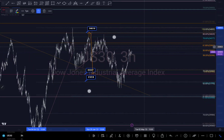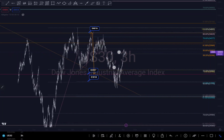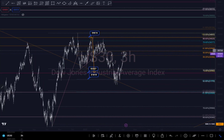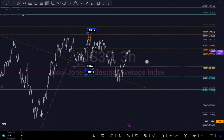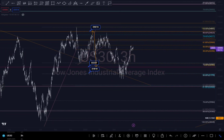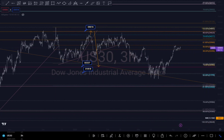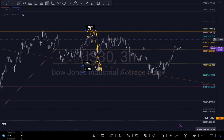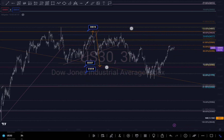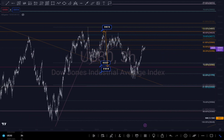Hi guys, so this is an update analysis on US30. If you watched my previous analysis, US30 did the way I thought it would. I said I was expecting a push up to this level right here, then a possible move down to my targets right here, and you can see that it hit the target.